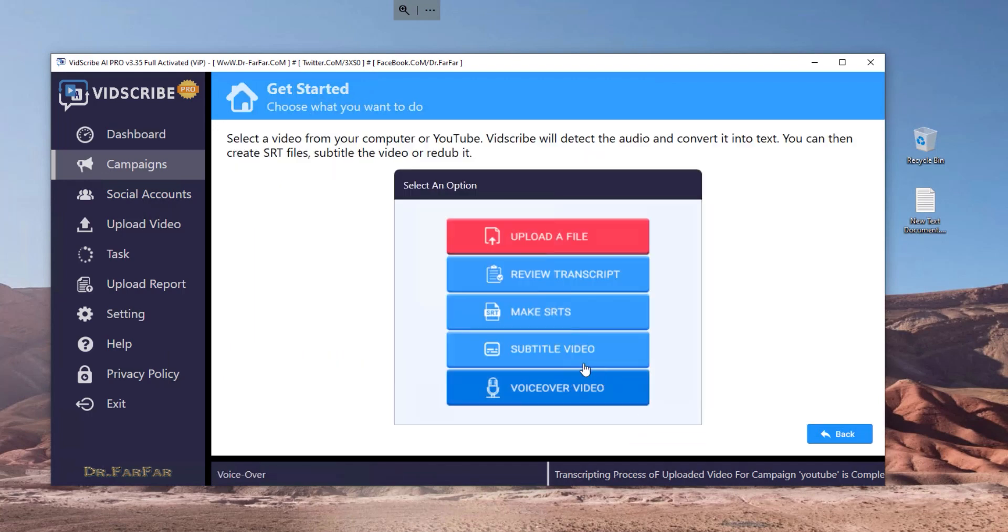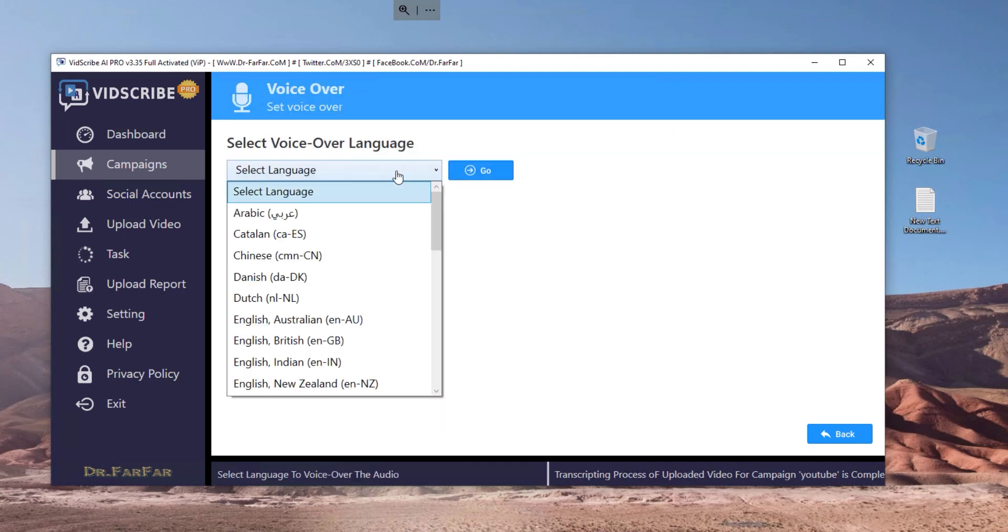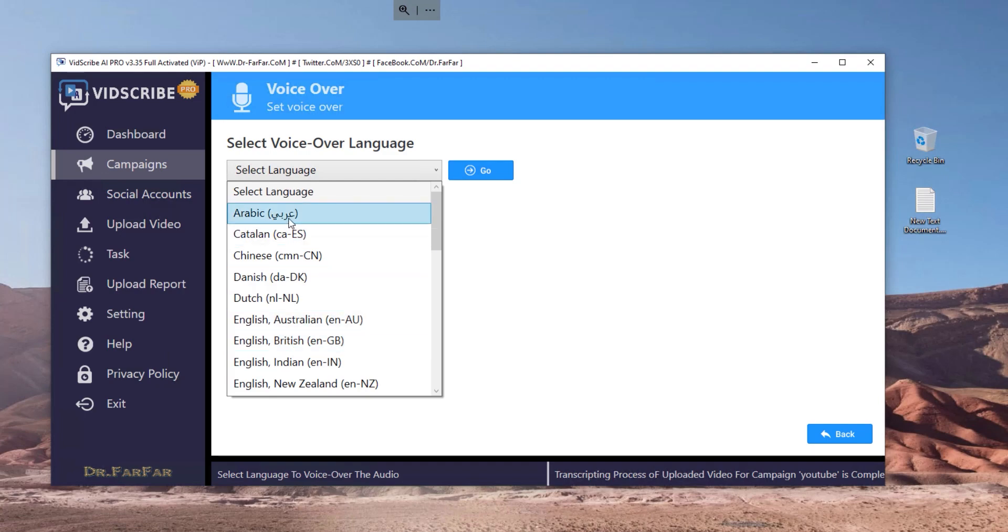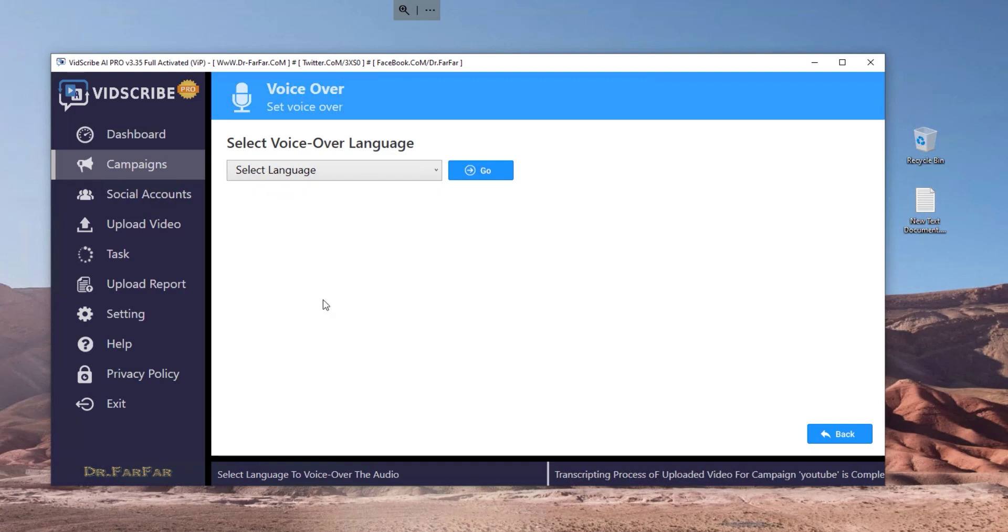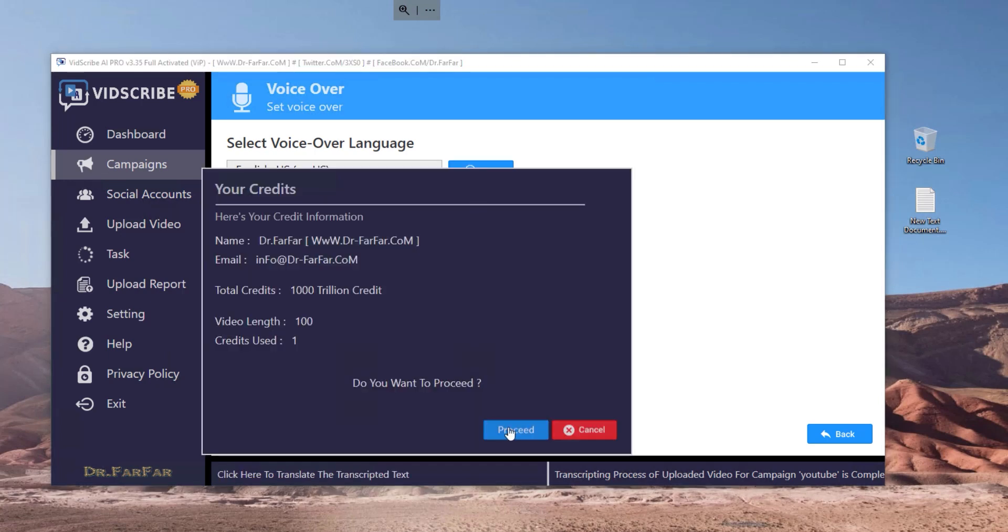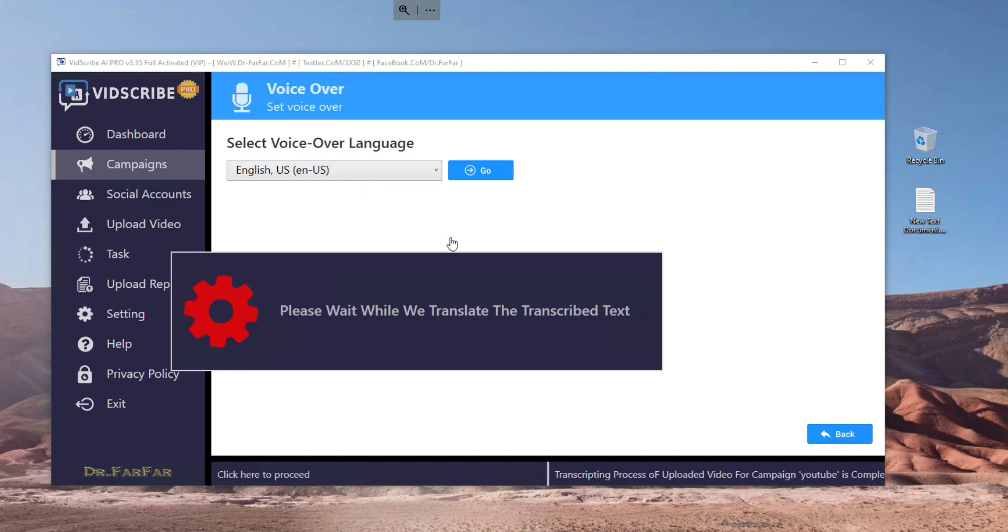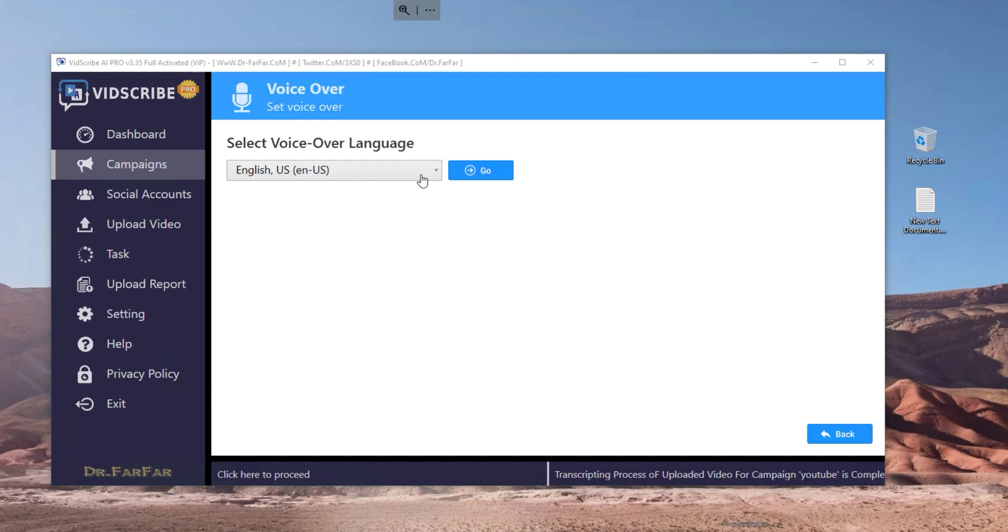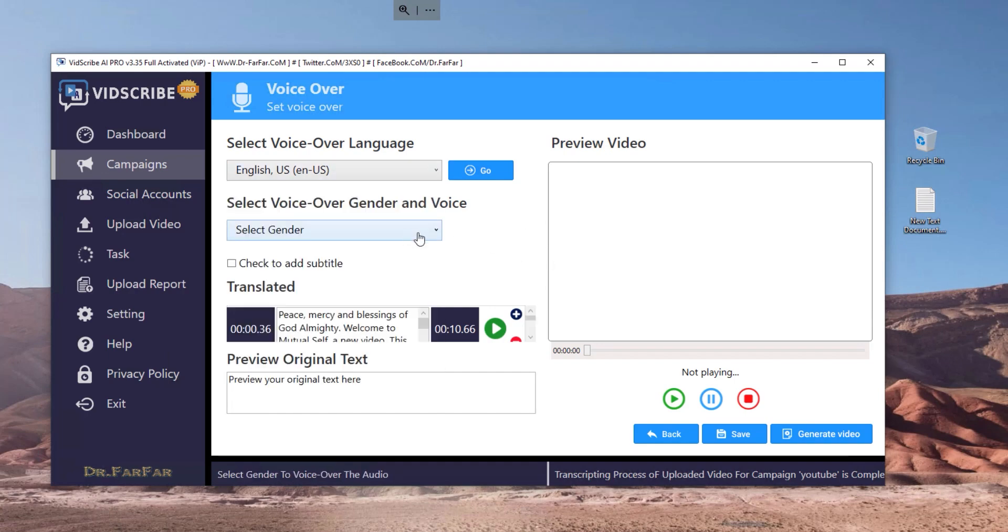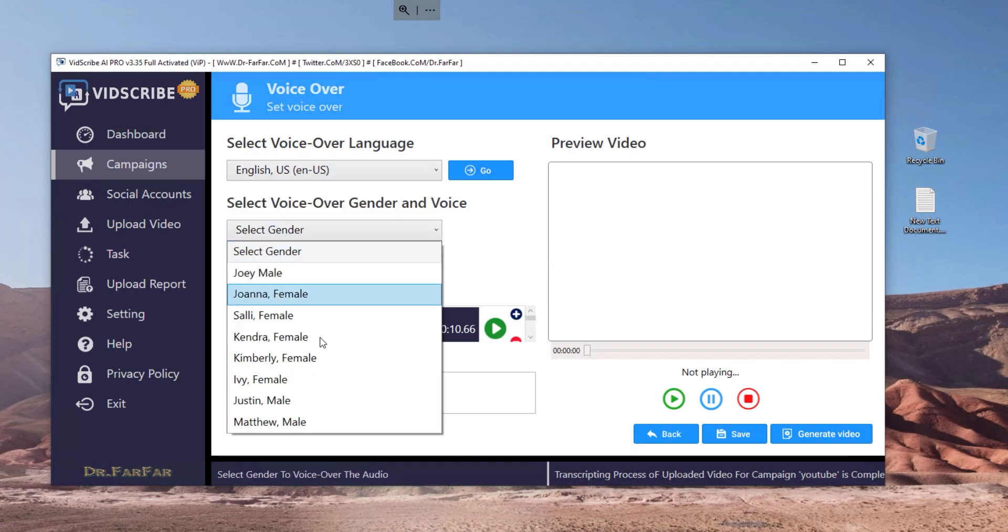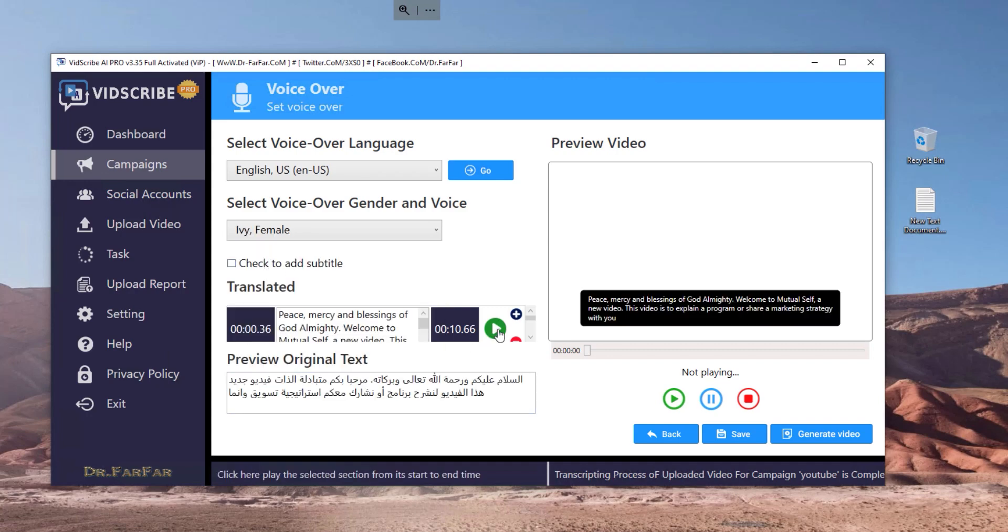And another option is the voiceover, which the video is going to generate. Then the software is going to generate a video based on the subtitles that are already generated before. As you saw, the software will generate a video with a voiceover, male or female, like French, English, Hindu, any language you like. You can select the language and the software is going to speak and say the subtitles.